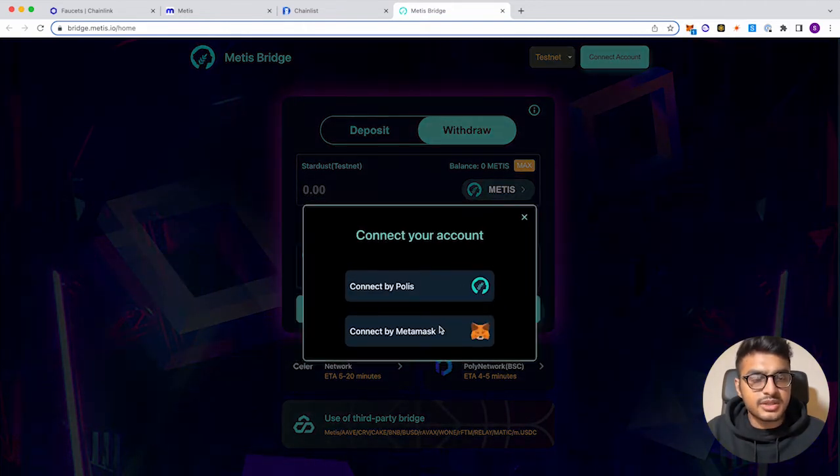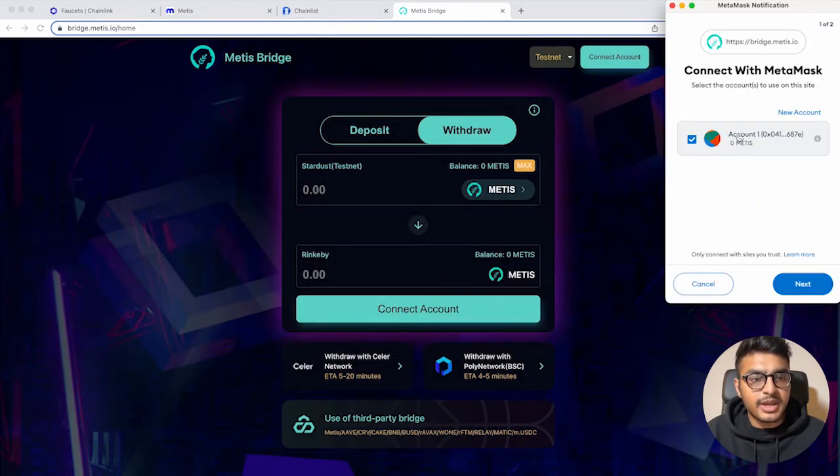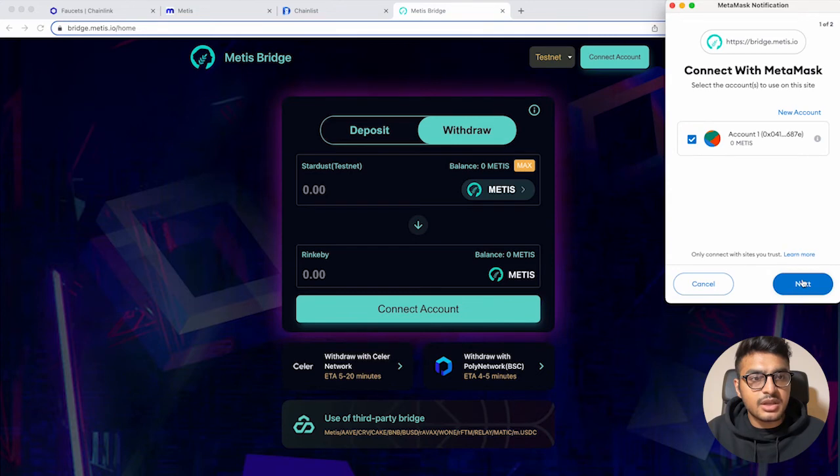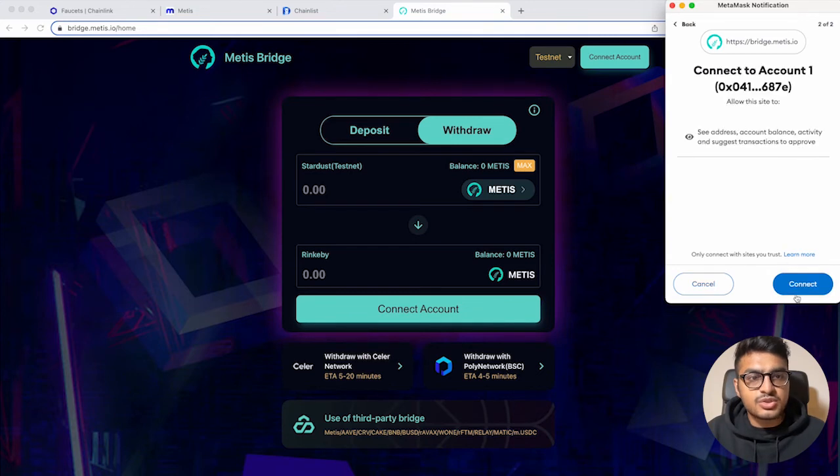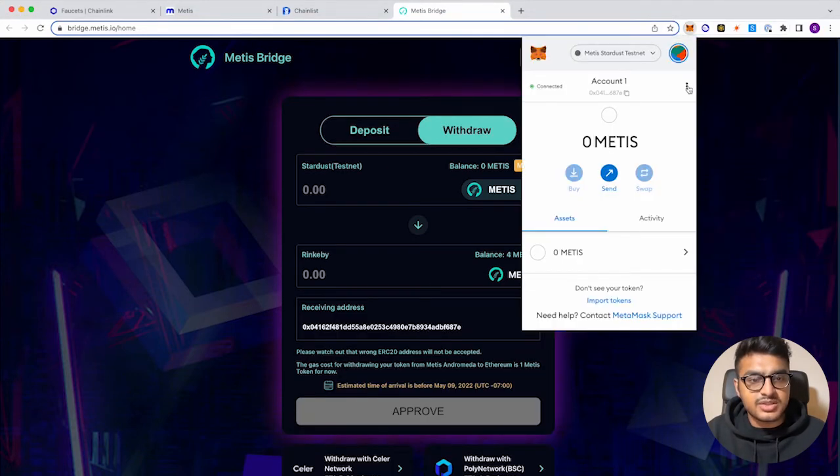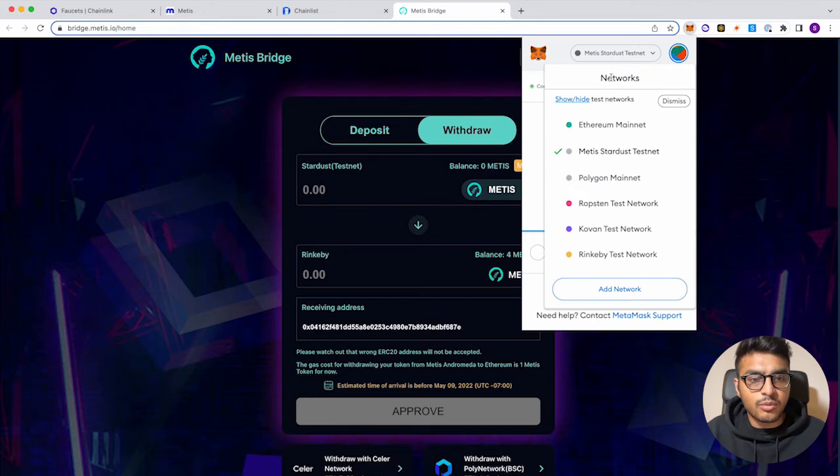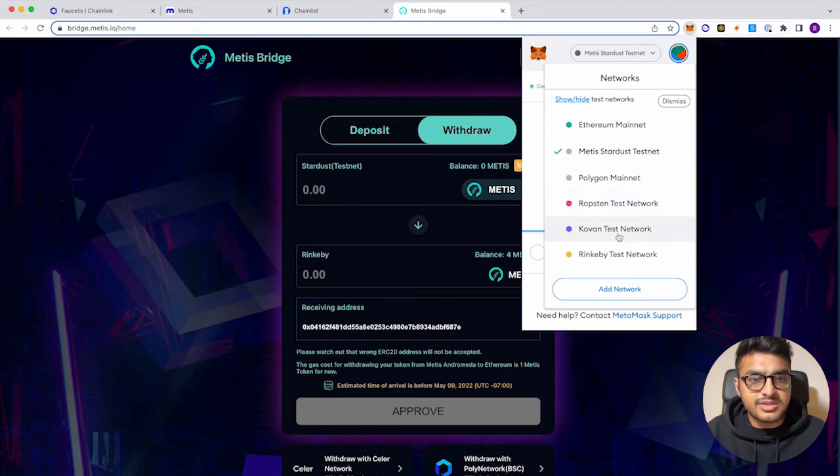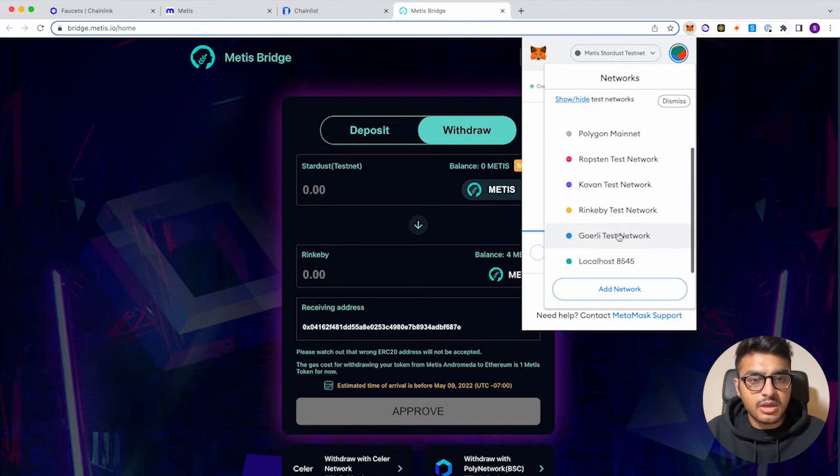So let's connect our MetaMask. Let's actually switch to the Rinkeby test network, since that is where our four Metis tokens are. So let's go to Rinkeby.